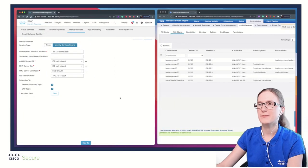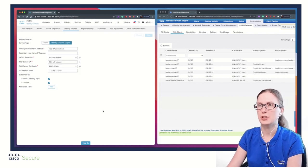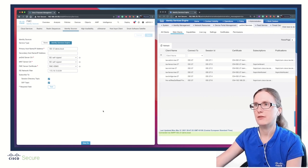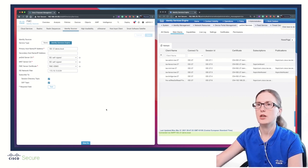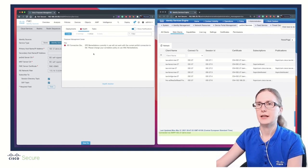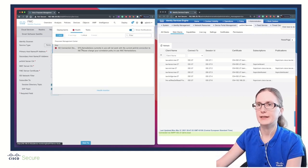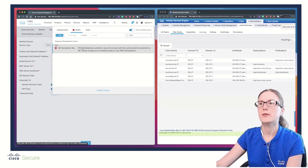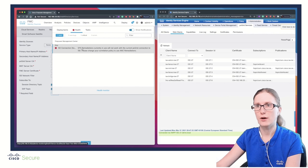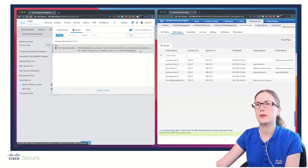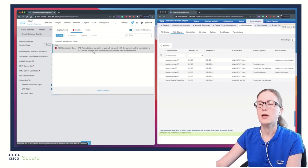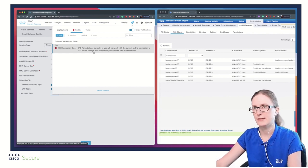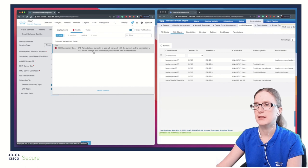After we have validated successful communication between FMC and ISE over PxGrid 2.0, let's revisit the health warning that administrator sees on FMC. The system has detected that EPS remediation is being used, which will not work with current PxGrid connection to ISE because EPS remediation module uses PxGrid 1.0, but current releases leverage PxGrid 2.0. That's when we need to migrate EPS remediation to ANC remediation.